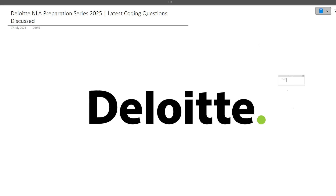Hi guys, welcome to Code Bashers. The Deloitte NLA preparation series is going on on this channel and we are regularly making new videos covering different sections and questions.